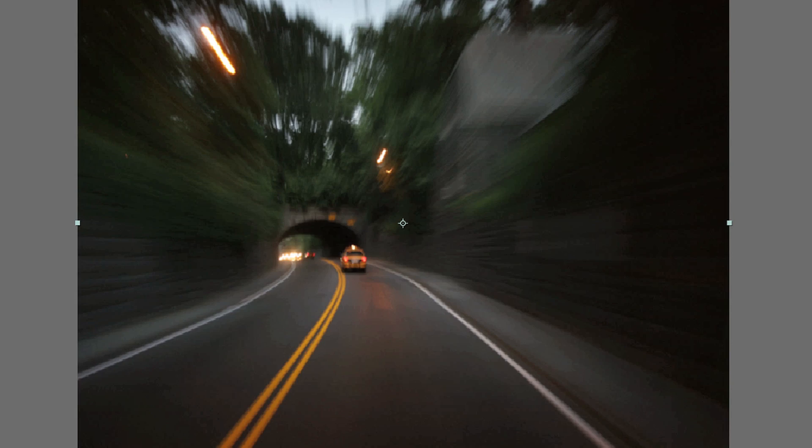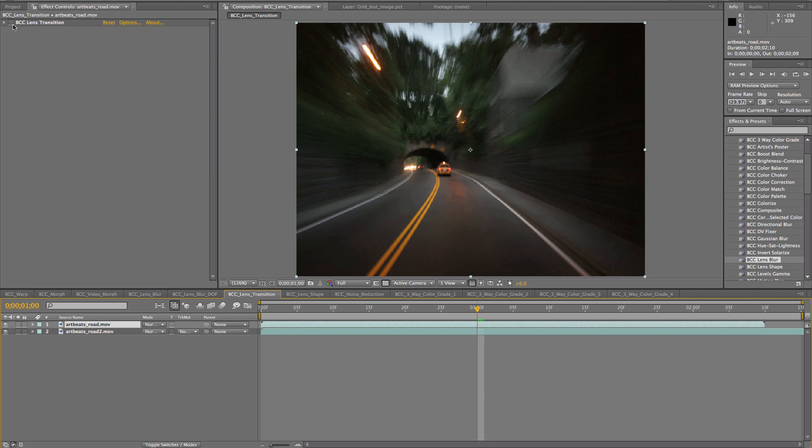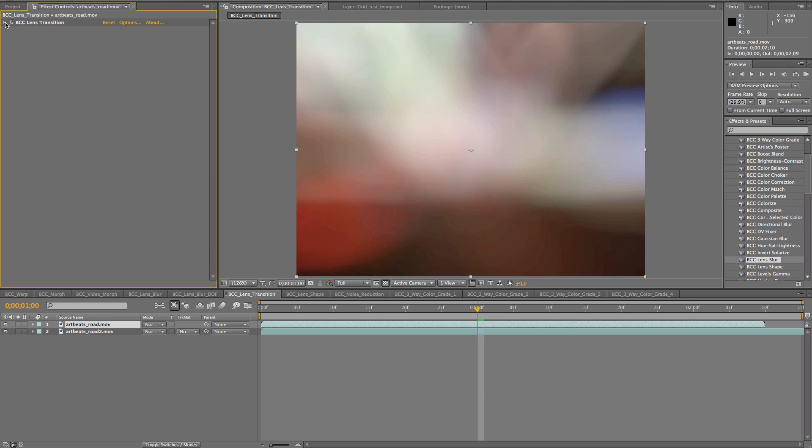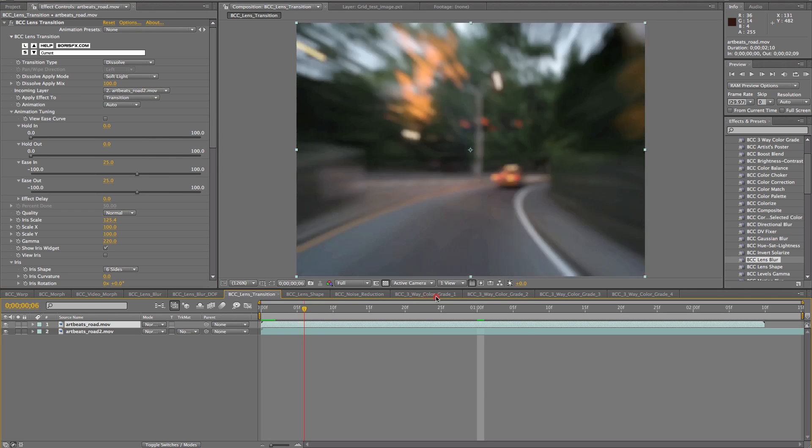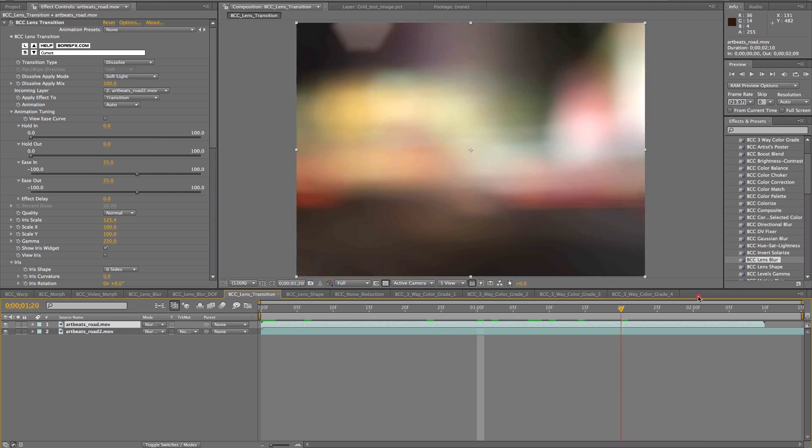Now, because this is a BCC transition, it is fully automated. So all I had to do is apply it, and it can fully automate the length of the clip.